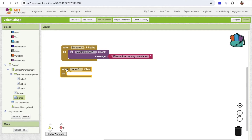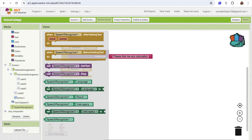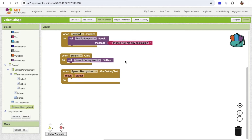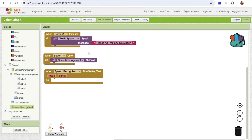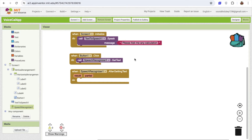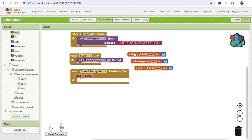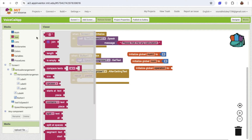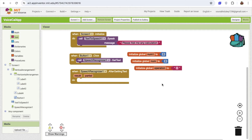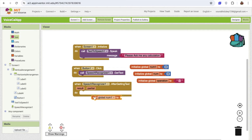After the app speaks, when the user clicks the button, call the Speech Recognizer. After getting the speech result, we need to divide that text into three parts to get each value. I'll create three variables: num1 initialized to 0, num2 initialized to 0, and operation initialized to an empty text string.